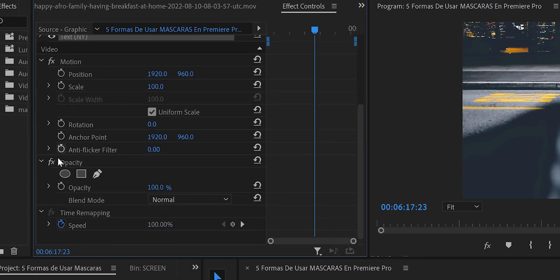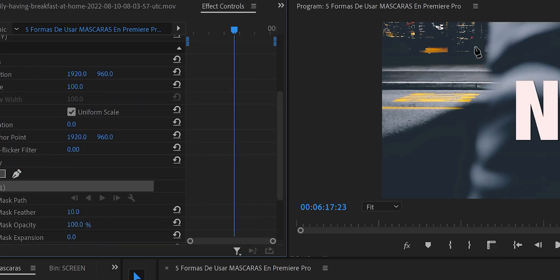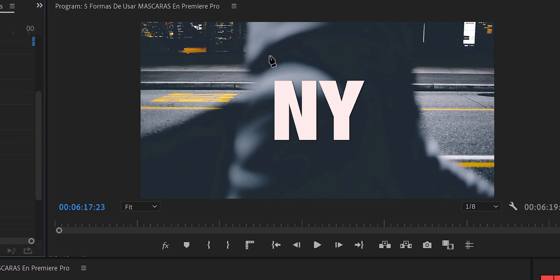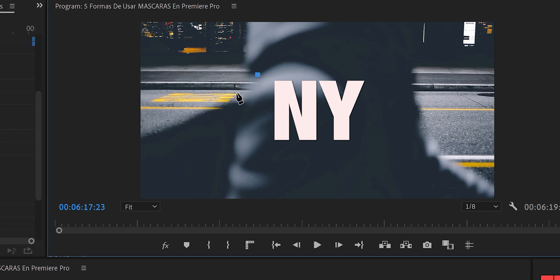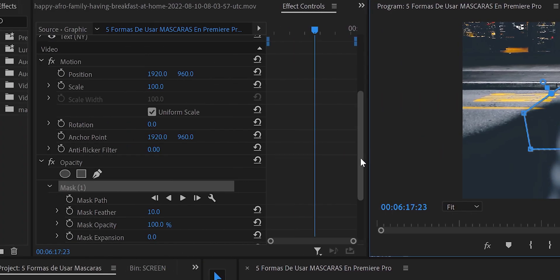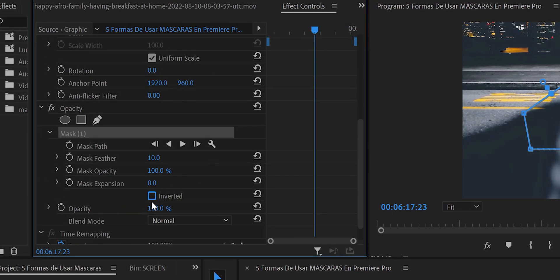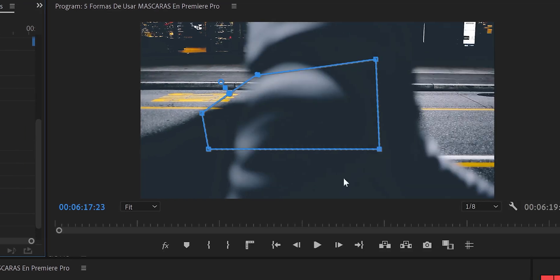We go to Effect Controls, come to Opacity, and create a mask. It doesn't have to be perfect — just draw something rough. Then we come back to Effect Controls and press Invert. As you can see, the image disappears — it's hidden behind the mask.